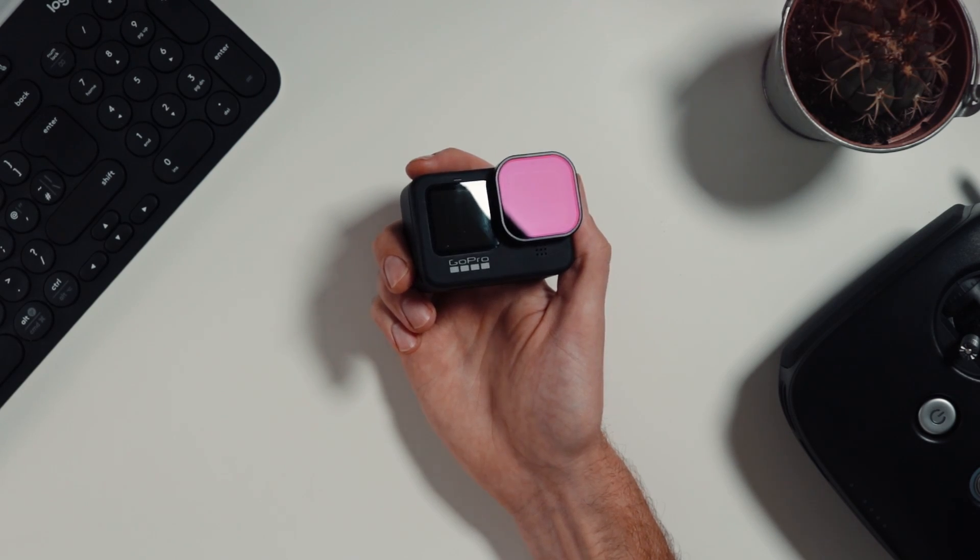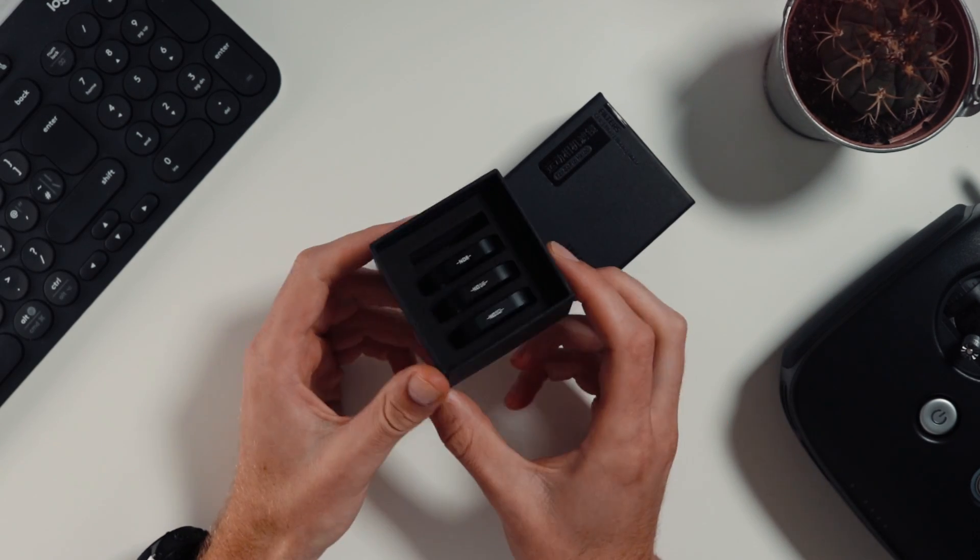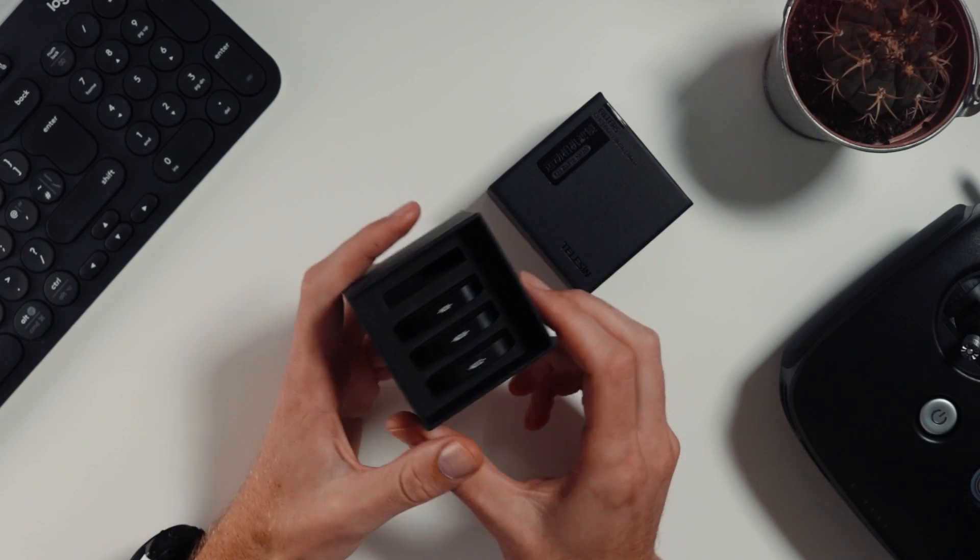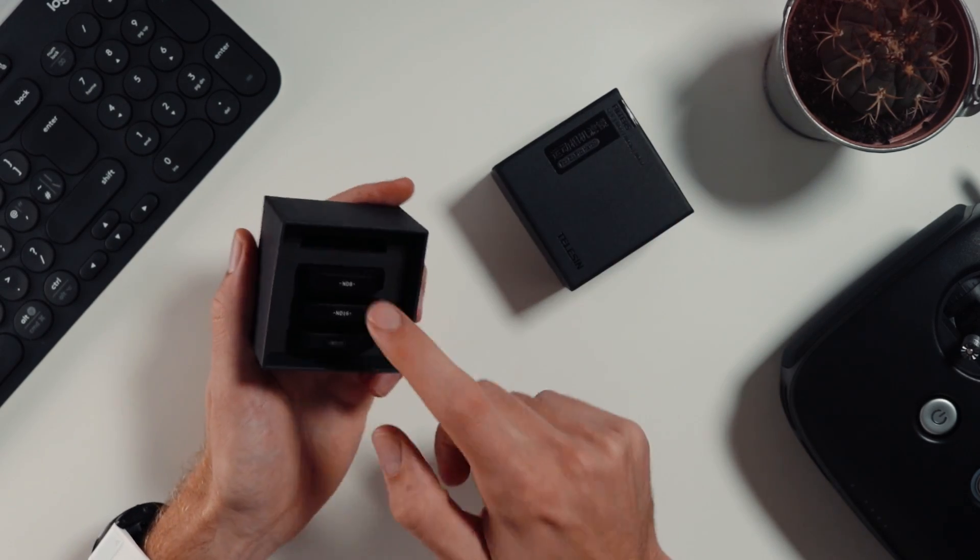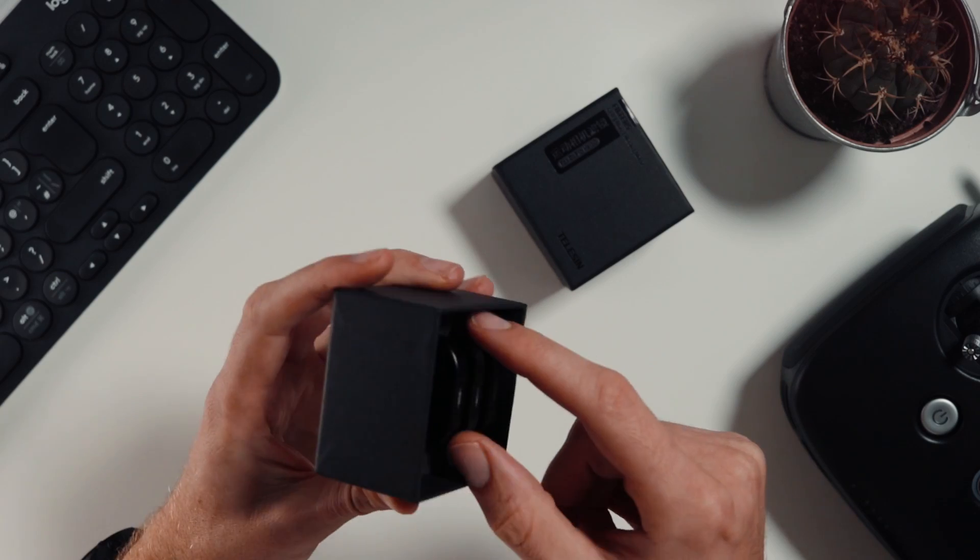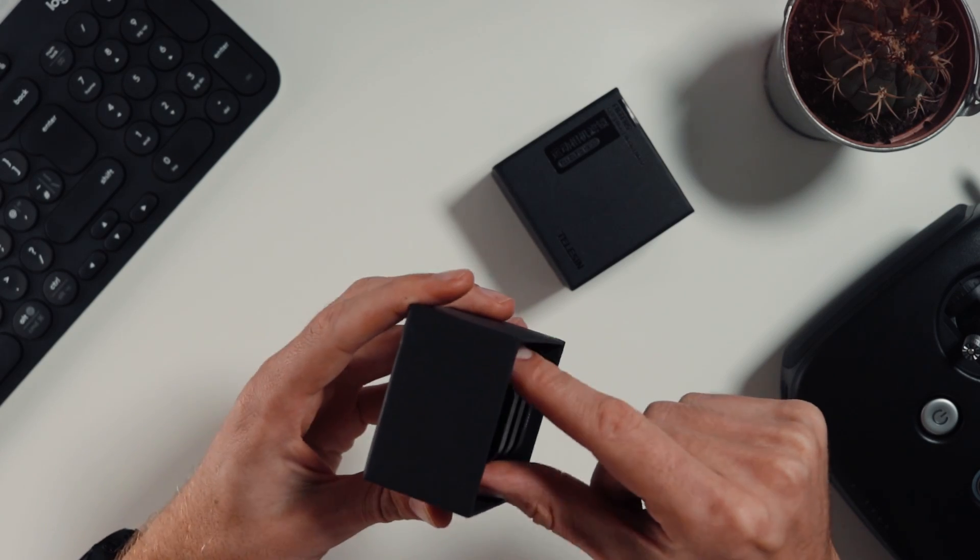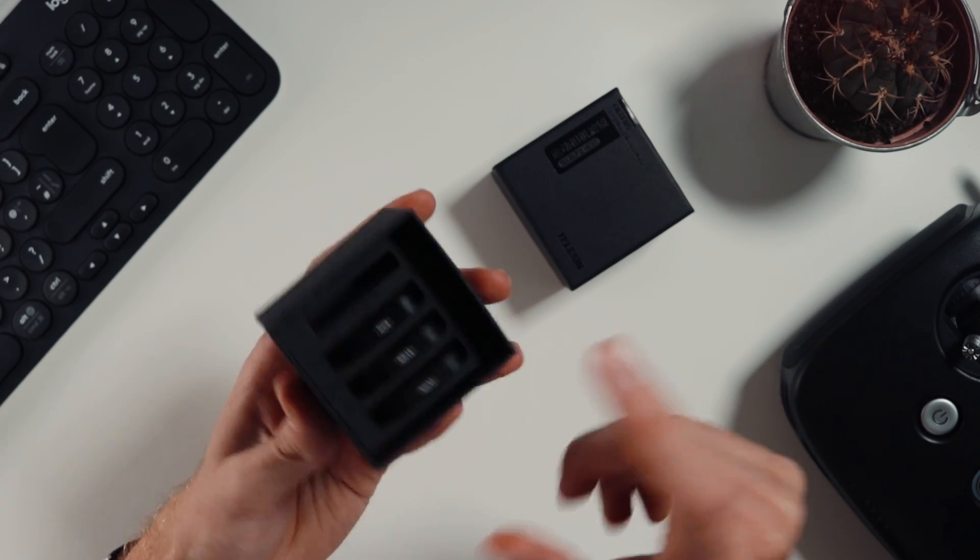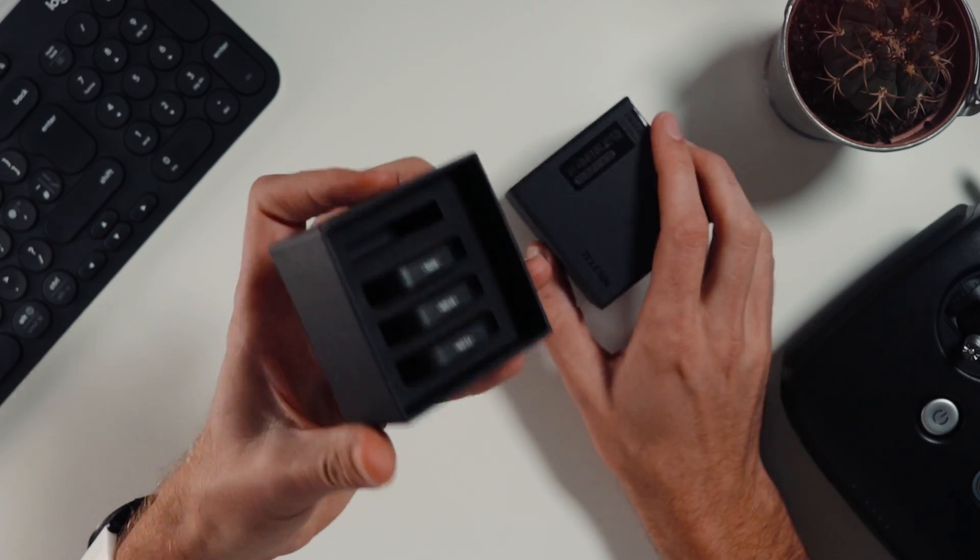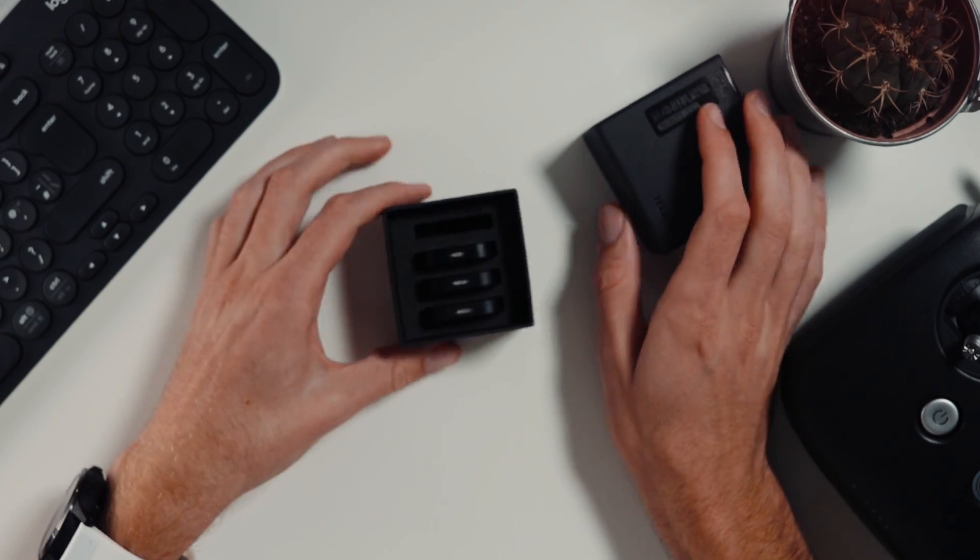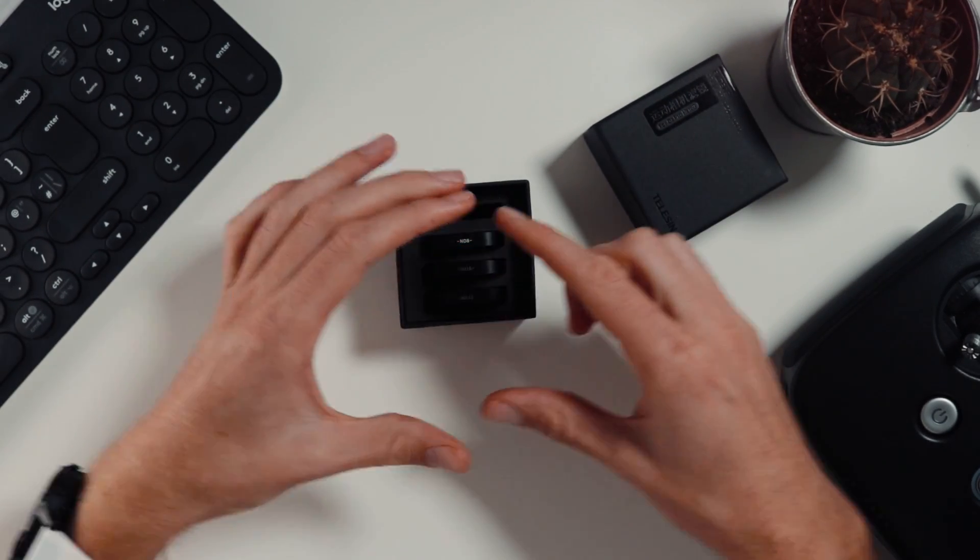This is the gripe, right? The PolarPro and the Freewell set come in a very slender, slick little case that you can take with you and it slides into your bag. This doesn't come with that, this comes with the box.